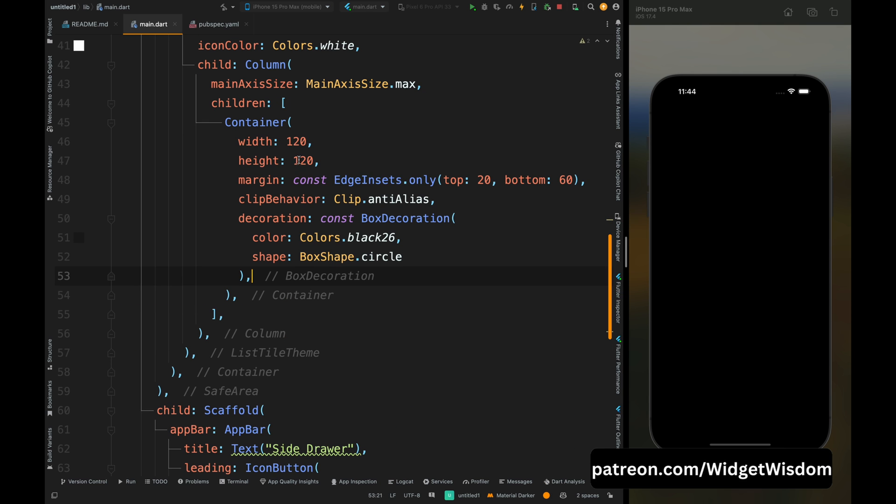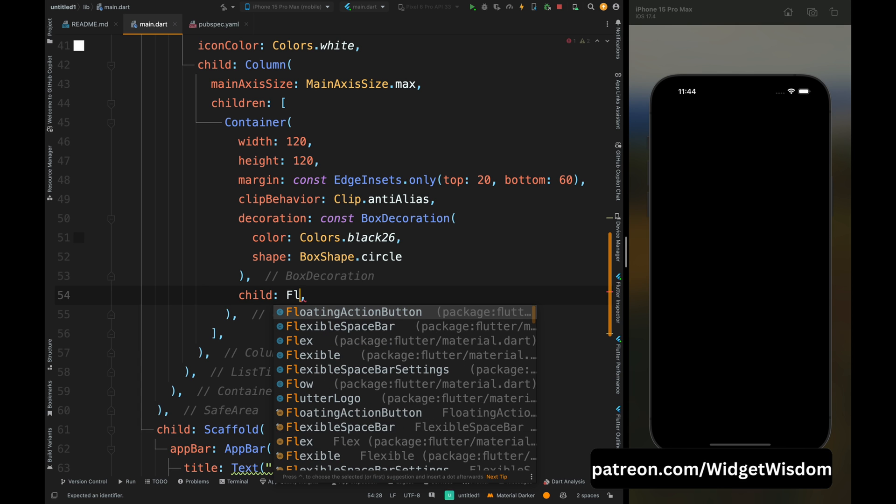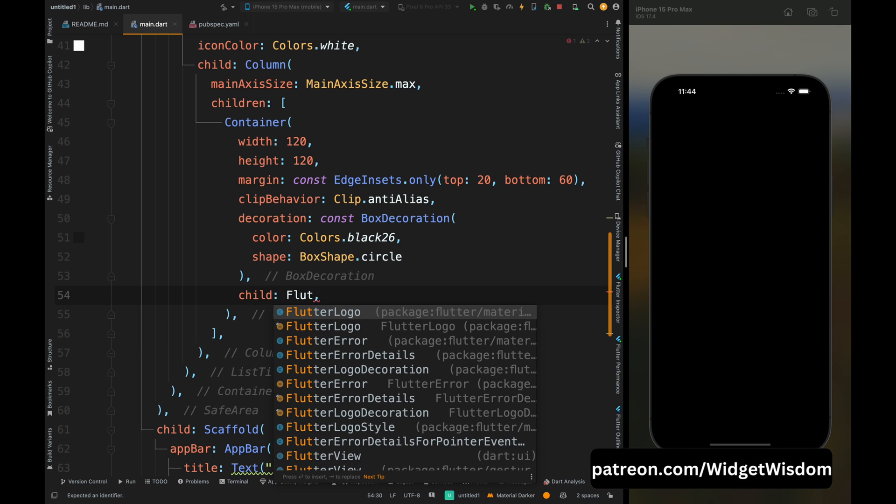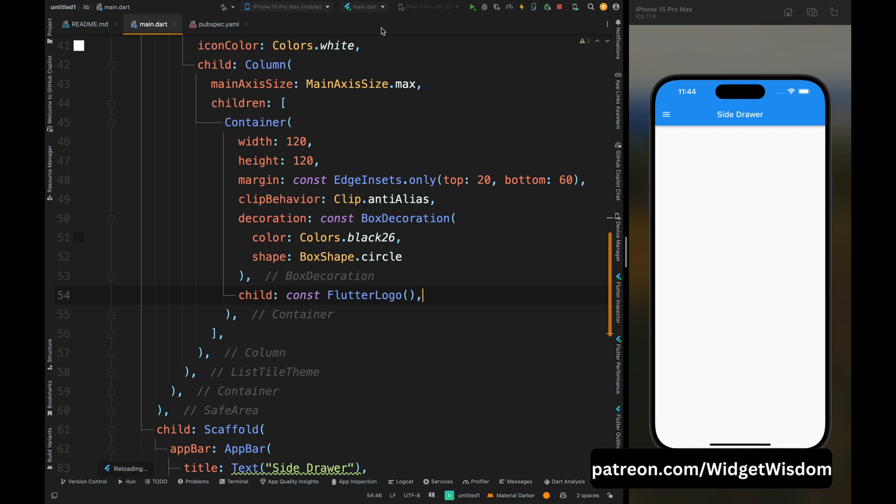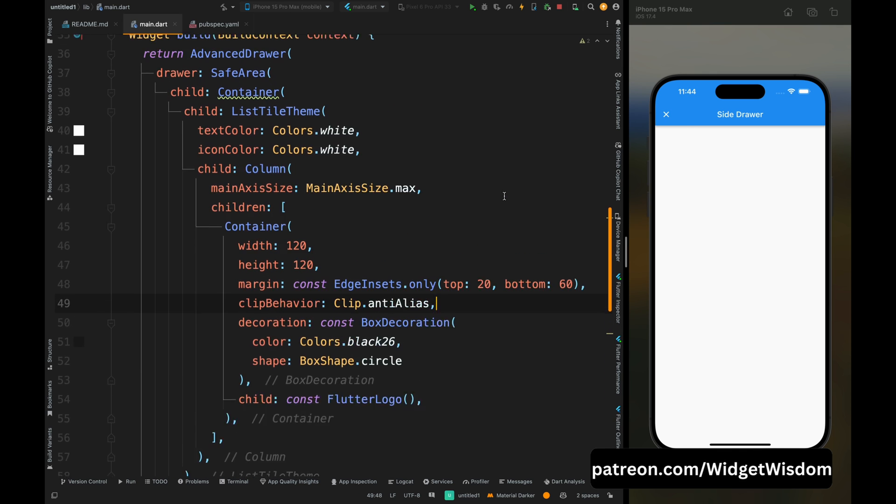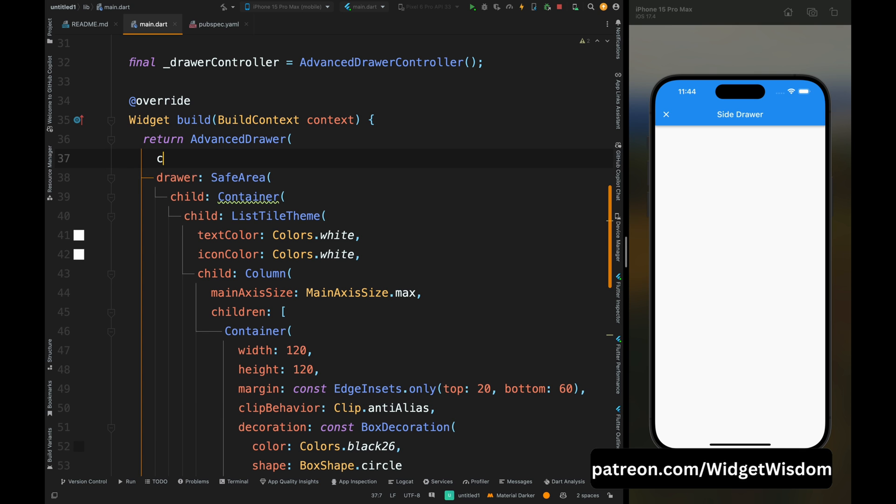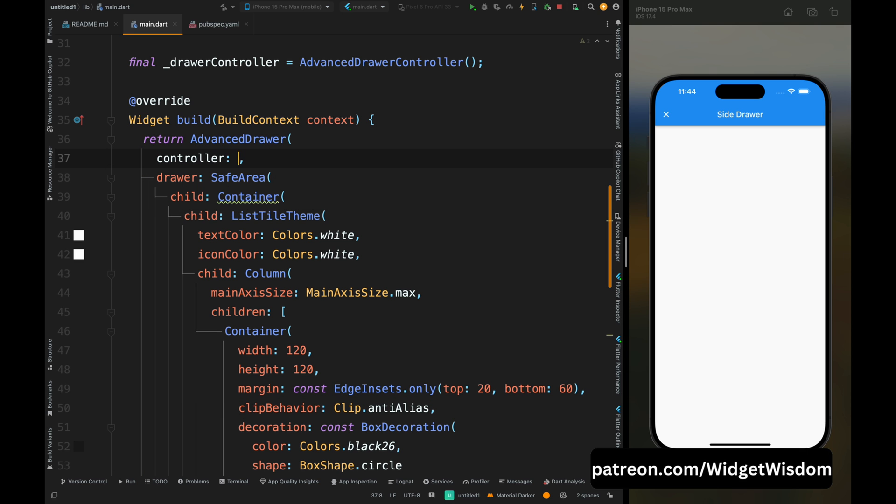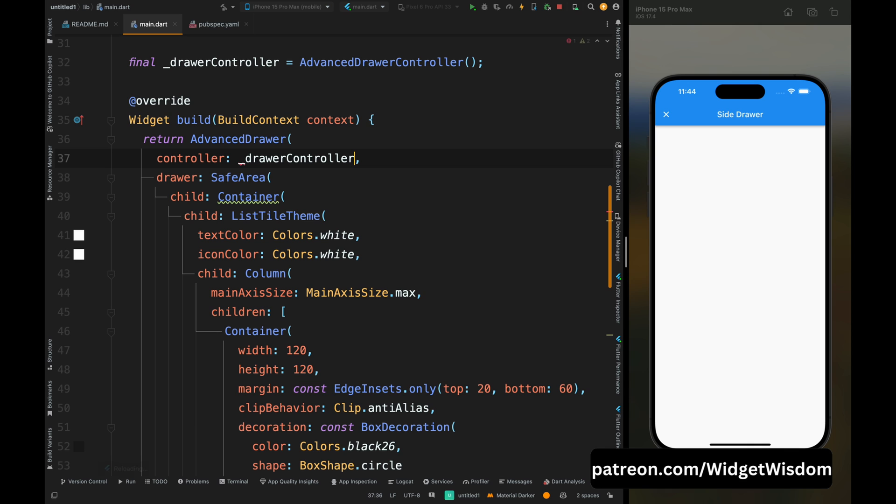Now here you can use any widget like image, icon or something else, but for this tutorial purpose I'm just using a flutter logo. Now save the code and let's check if everything is working fine or not. The app is installed and when pressed on this menu button then the menu button is changed to cross button, but the drawer is not opened. So let's fix this issue. This issue is occurring because we haven't added the drawer controller to the drawer widget, so let's add that. Now save the code.